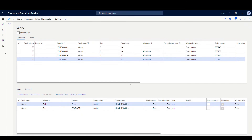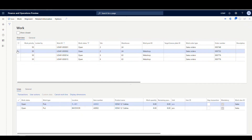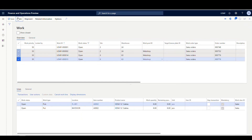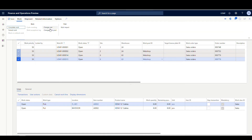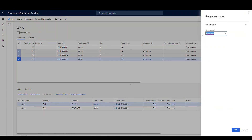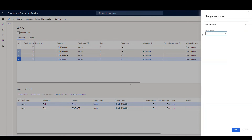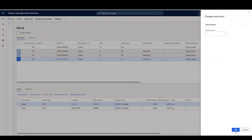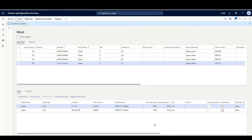You can also do the reverse. If I wanted to clear that workpool, I would just highlight them, go to Work, and then Change Workpool. All I want to do is just clear out the workpools — click that and say OK. And now they're all back to normal, back to the way they were.